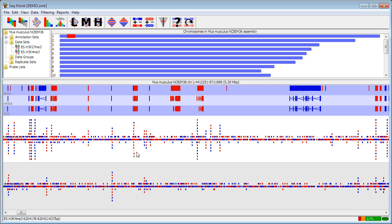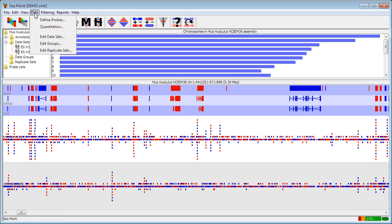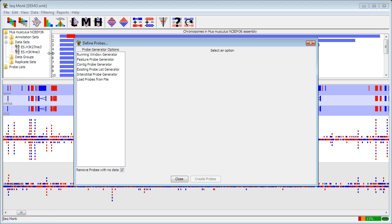Quantitation in SeqMonk happens in two stages. In the first stage, we can go into data and define probes, and that allows us to specify a set of regions within the genome over which we're going to make measurements. So these are termed probes within the program.